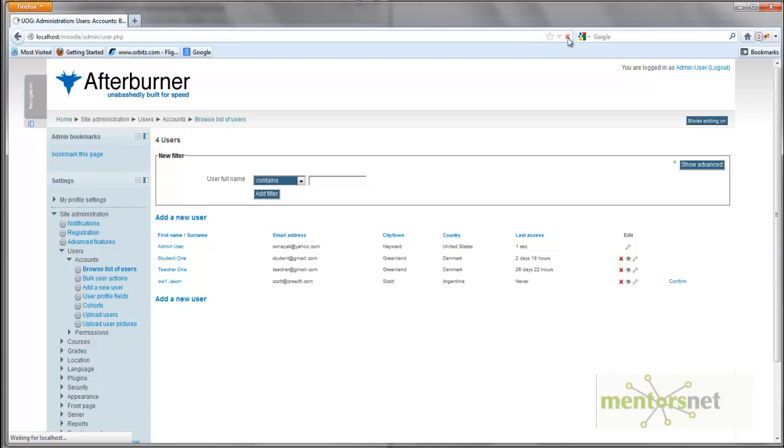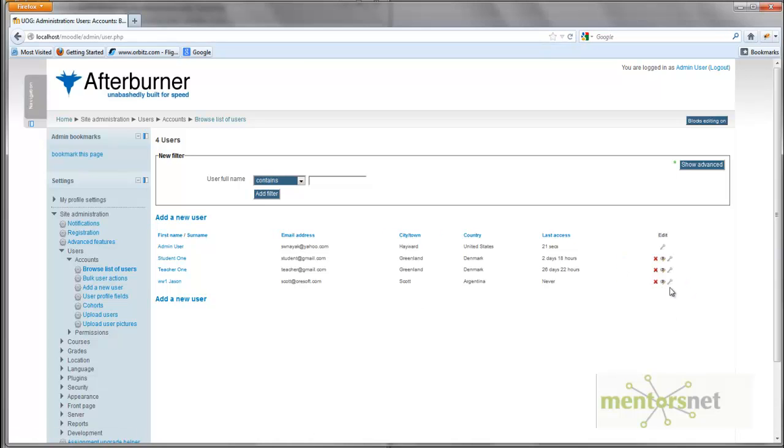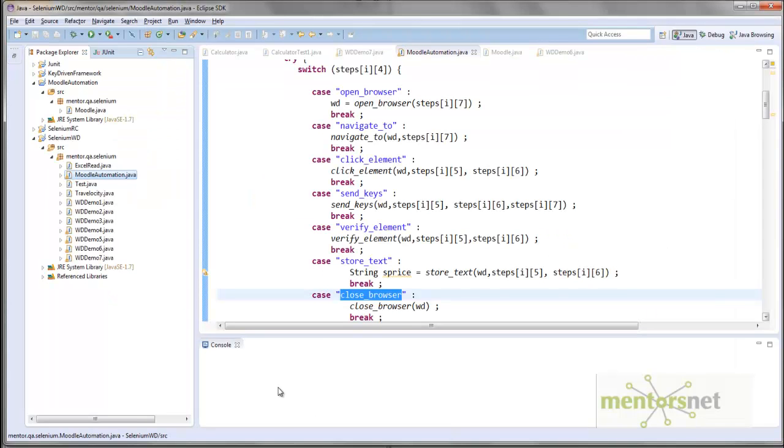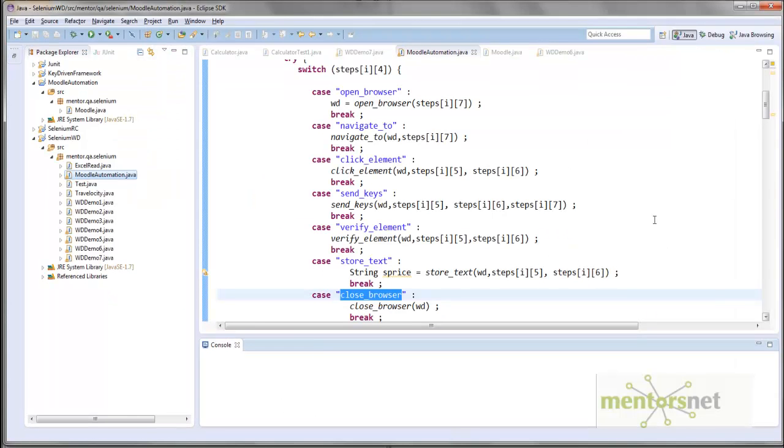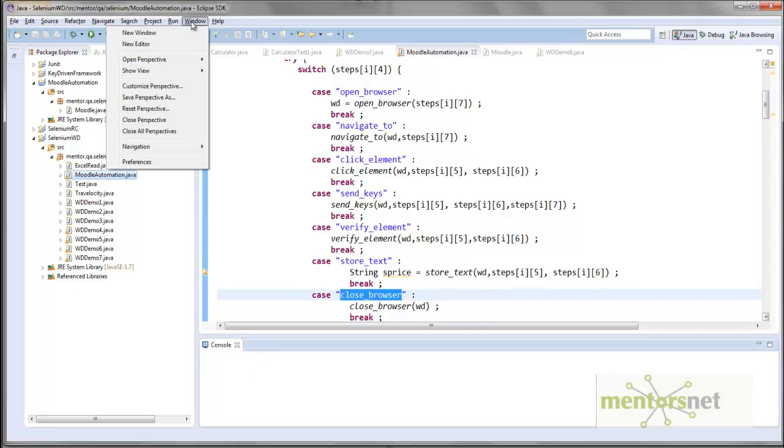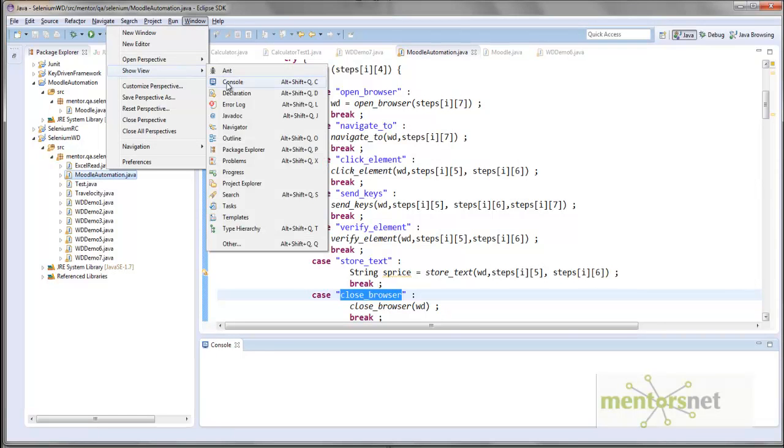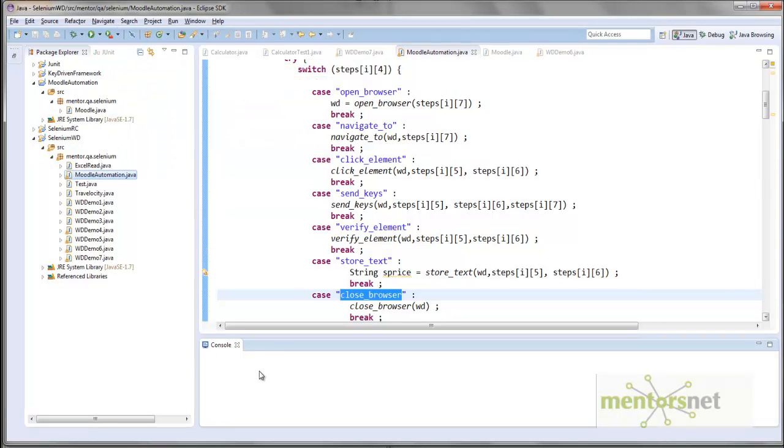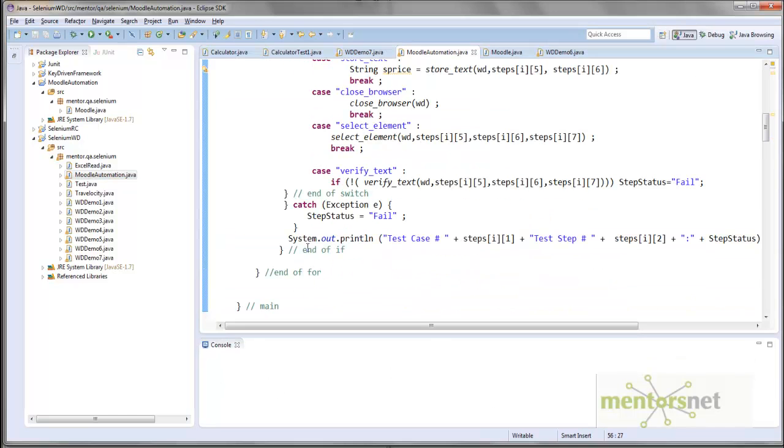Alright, so now if you want to take a look at this thing, if you refresh this page, this confirm button should not be available anymore. So that means test case 002 also passed. I don't know why my console is not showing here, so you should see the console here. So view console. I don't know for whatever reason my console is not working, but it should be printing you all the system that out.println.